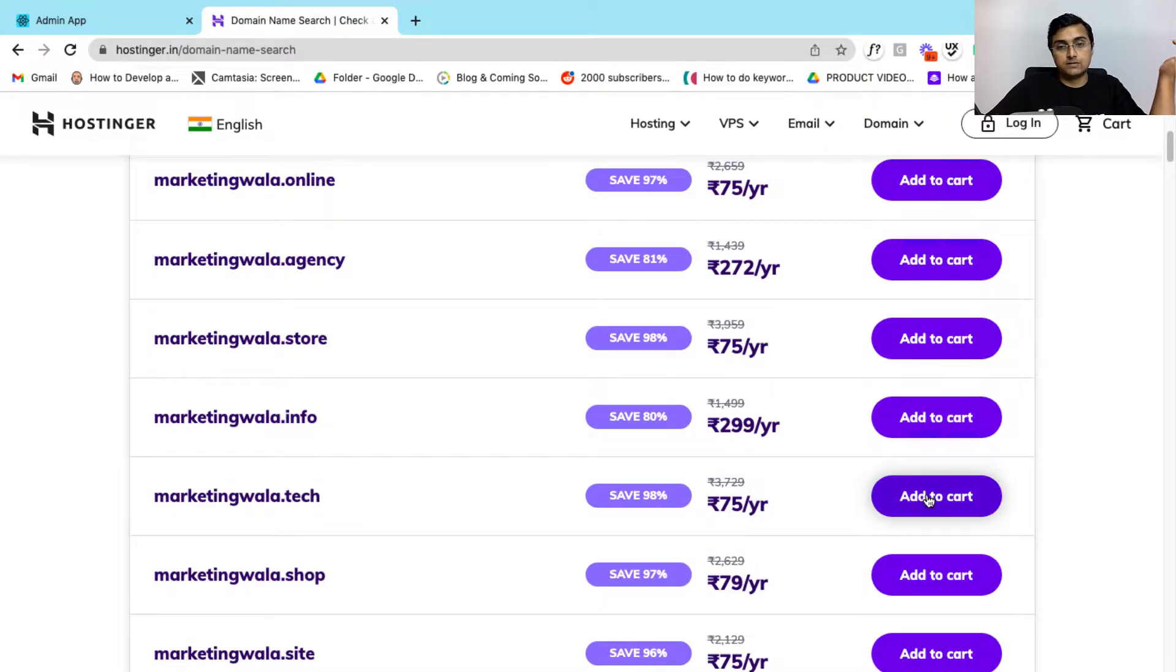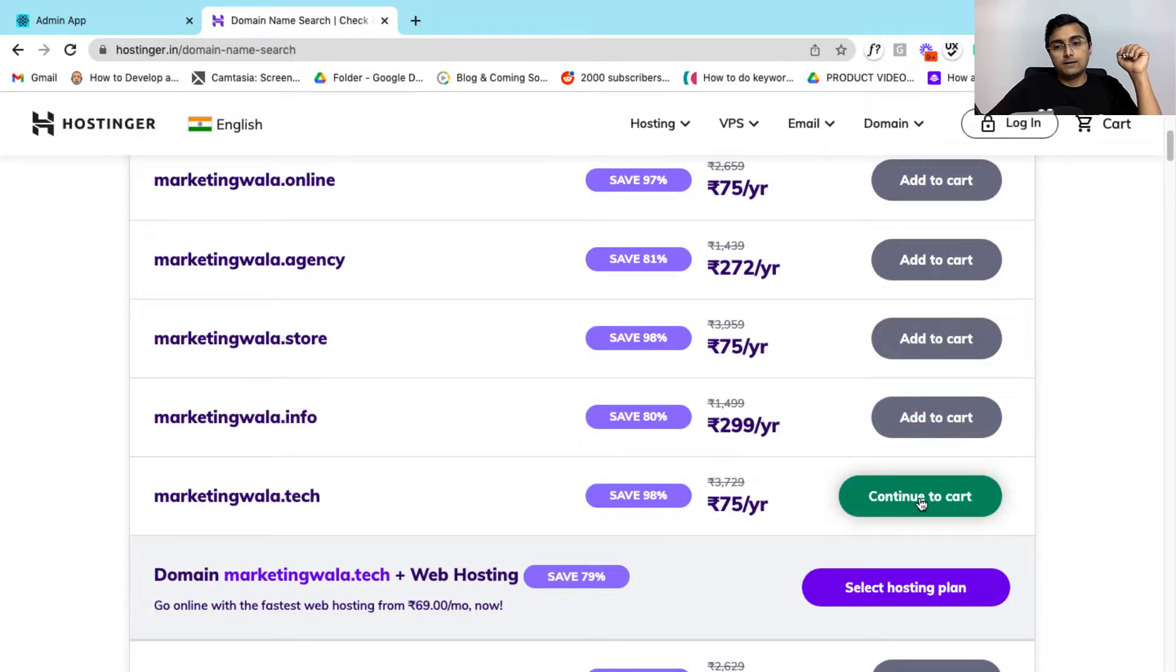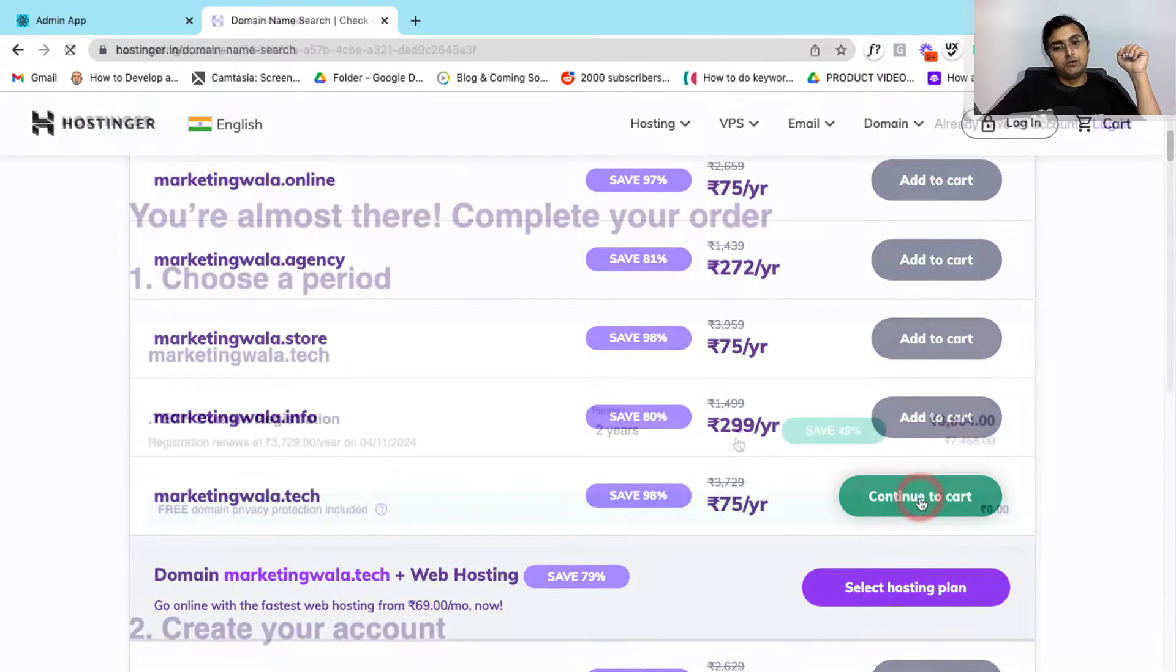So here you can go ahead and select a domain name of your choice. So here I have selected my domain name. Let me go ahead and click on add to cart and now let me click on continue to cart.